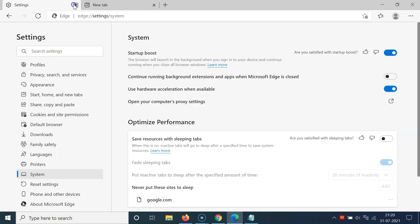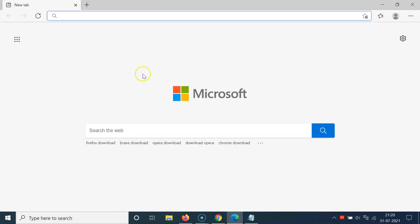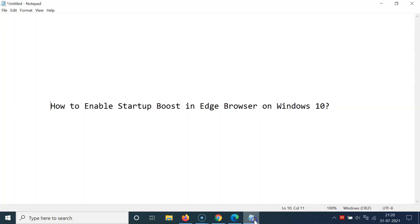That's it. In this way, you can easily enable startup boost in Edge browser on Windows 10.